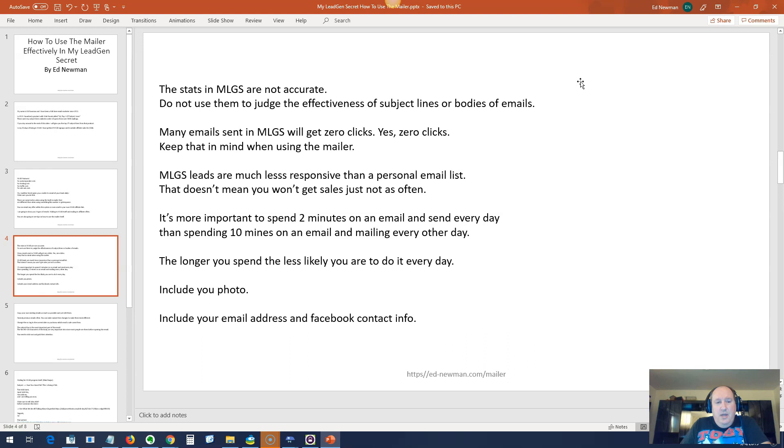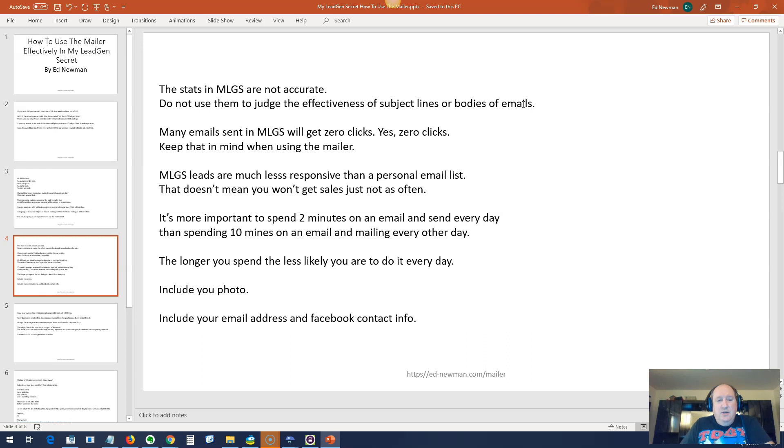Eventually you're going to get sales. It's just not going to happen every day. The MLGS leads are much less responsive than a personal email list. These people don't know you, especially when you first start, and they get lots of emails, more than your average person. That doesn't mean you won't get sales, just not as often. This is much cheaper than getting traffic from any other place. However, you're going to get way more action than if you just don't do anything.